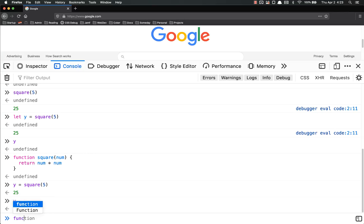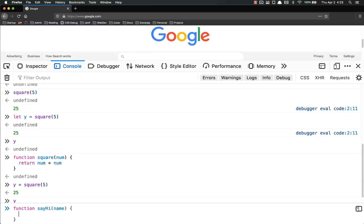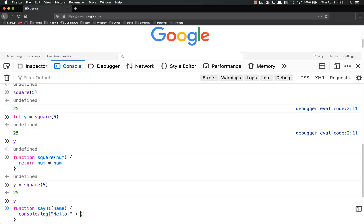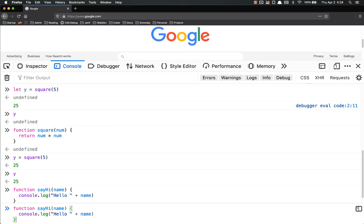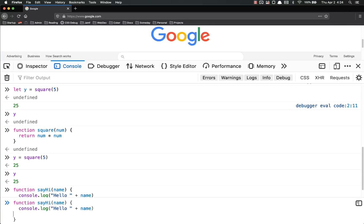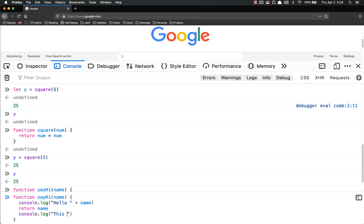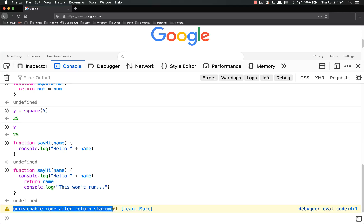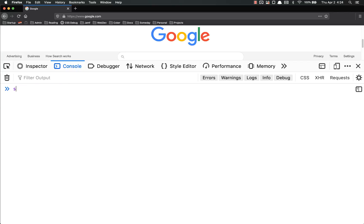So let's write a function say hi, and then put in the name, and then let's console.log hello plus name, return name. I'm used to coding in an actual IDE instead of the browser, so I have to shift enter, return name, and then shift enter console.log, this won't run. And you'll notice my browser is actually telling me that this code is unreachable. It'll never be run.